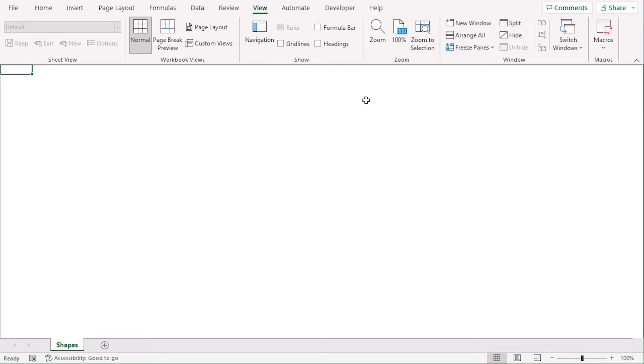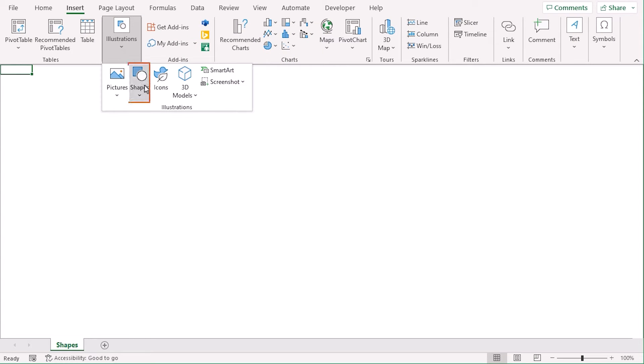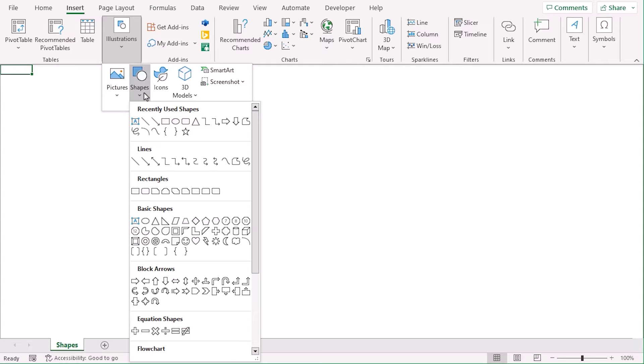Now, to insert shapes, let's go to Insert tab. And from the Illustration group, choose Shapes drop-down. A lot of shapes are divided according to their category.